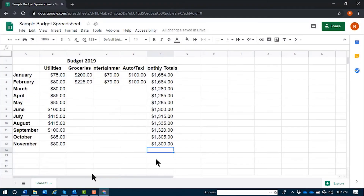If you prefer to type in your functions and formulas manually, the syntax is very similar to that of Microsoft Excel. When typing in a formula, it always starts with an equal sign. Then, if I know my cell coordinates, I can just type it in. For example, if we'd like to find the average of our monthly totals.